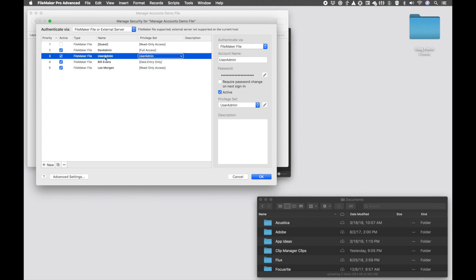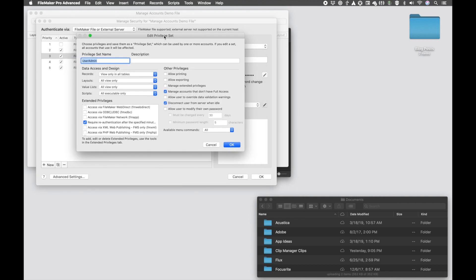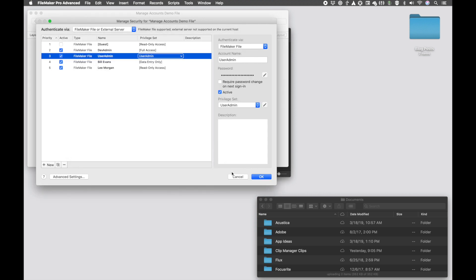If I go and I look at this useradmin, I have a privilege set with the same name called useradmin. If I go and I look at that privilege set, there is a new checkbox here that says manage accounts that don't have full access. So this allows a non-full access user in FileMaker to modify these user accounts here.